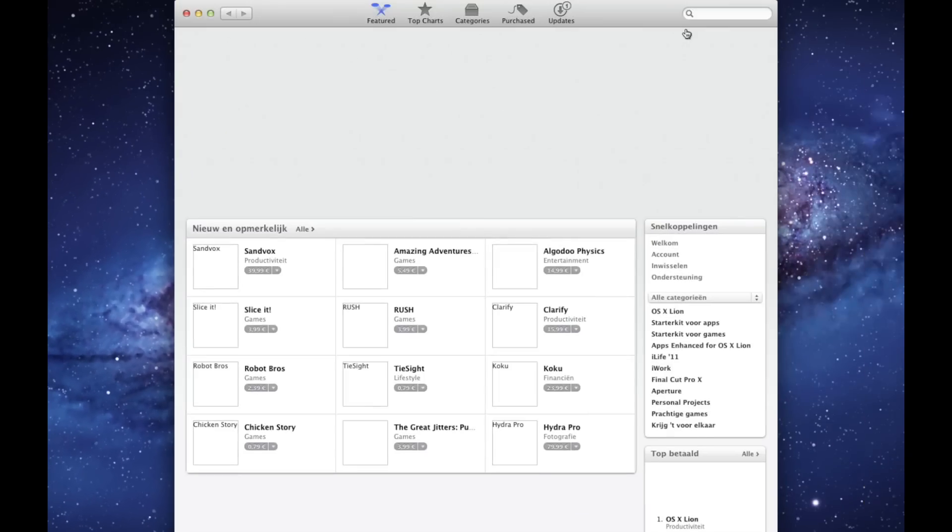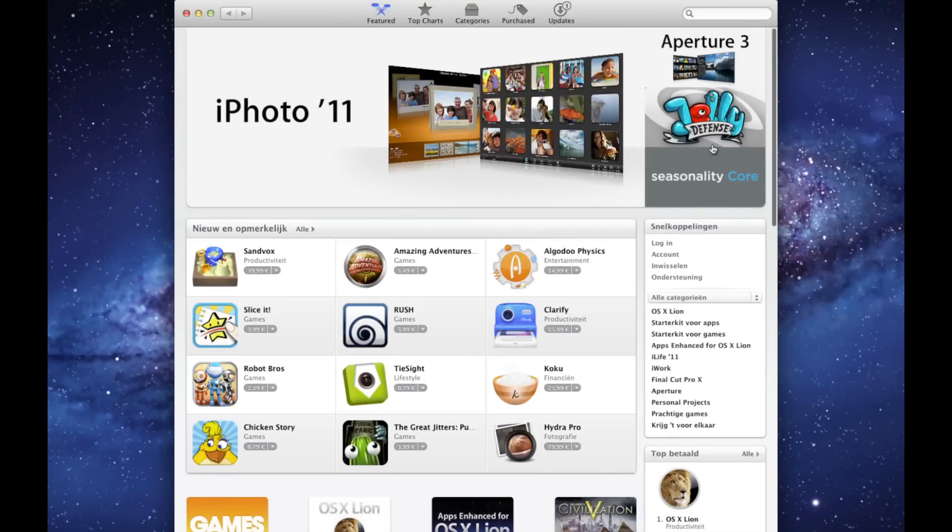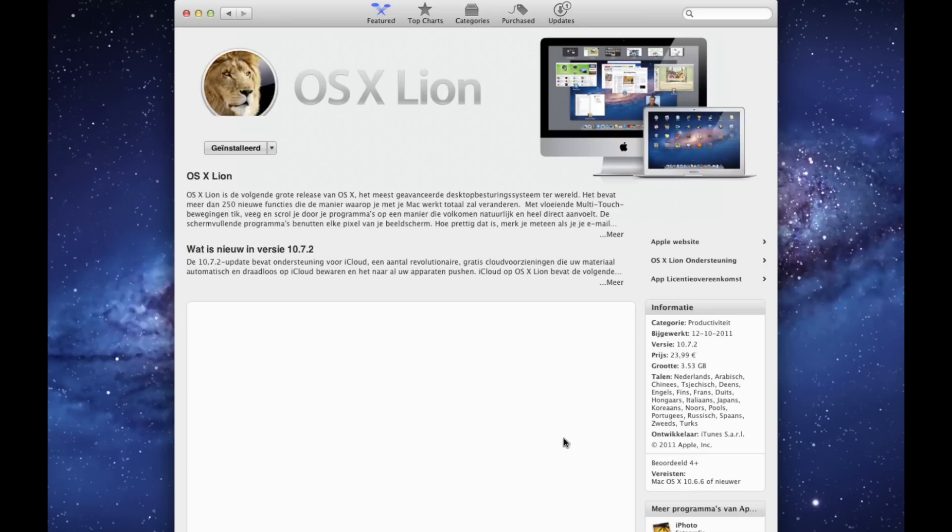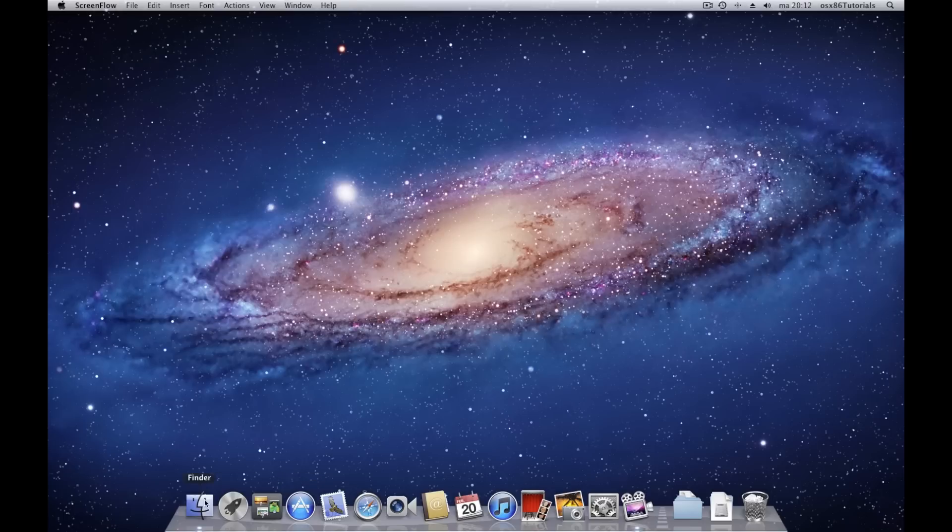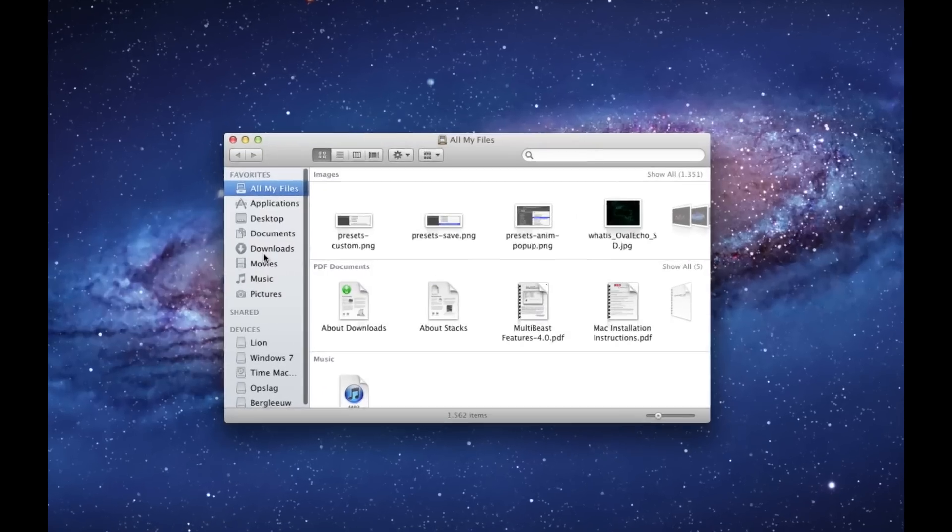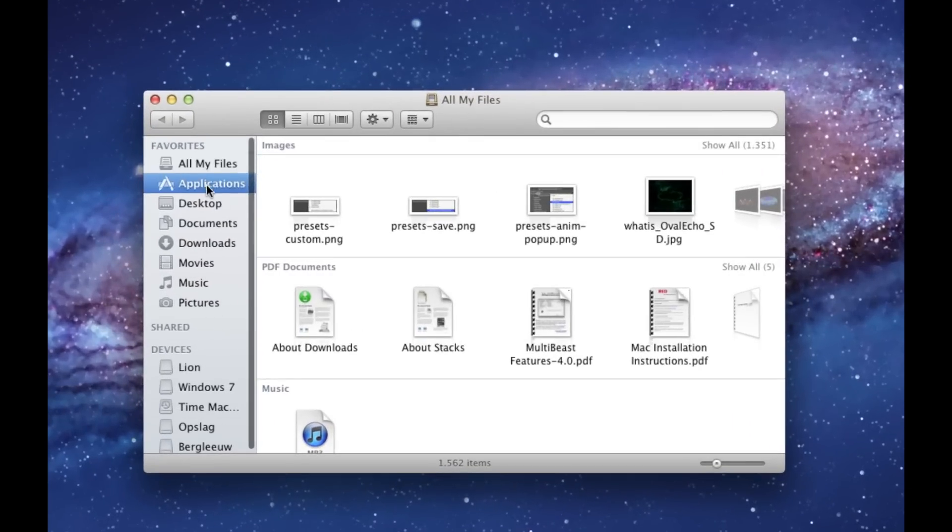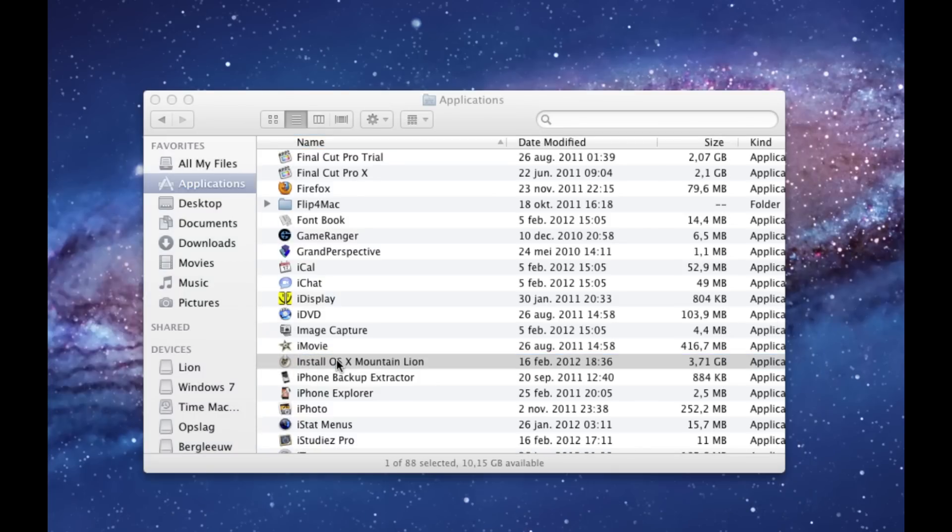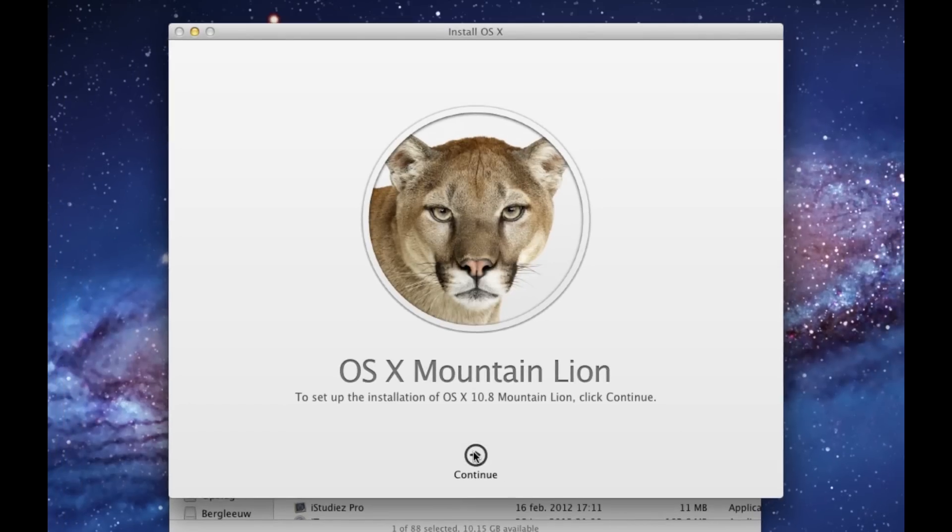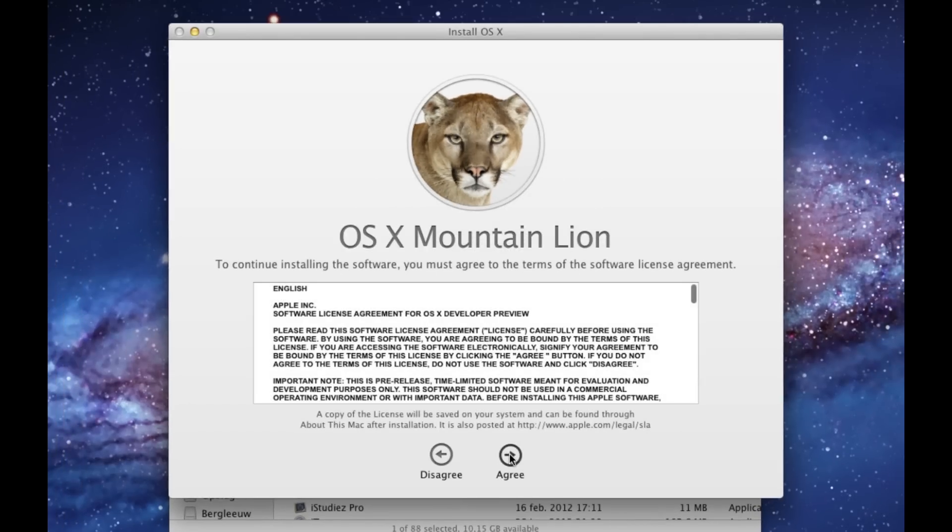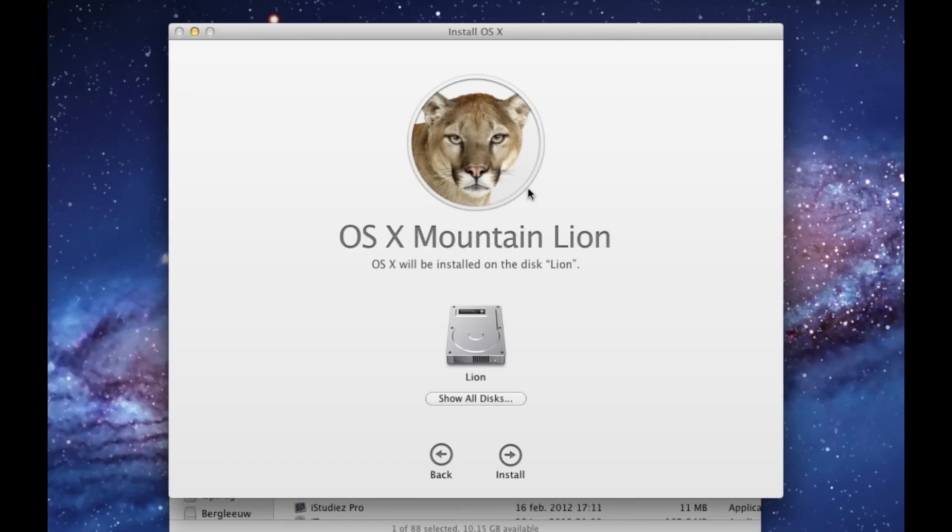Then open the App Store and buy Mountain Lion. Once it is downloaded, a new app called Install OS X Mountain Lion appears in your application folder. Run the app and install on your current installation. This won't harm your computer. It only stores temporary files which will be deleted later in this tutorial.